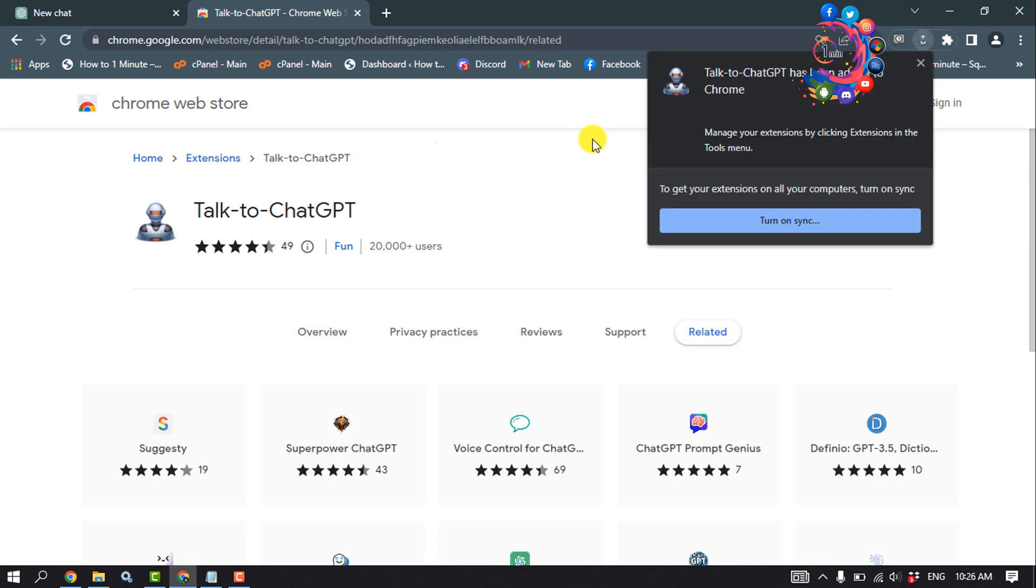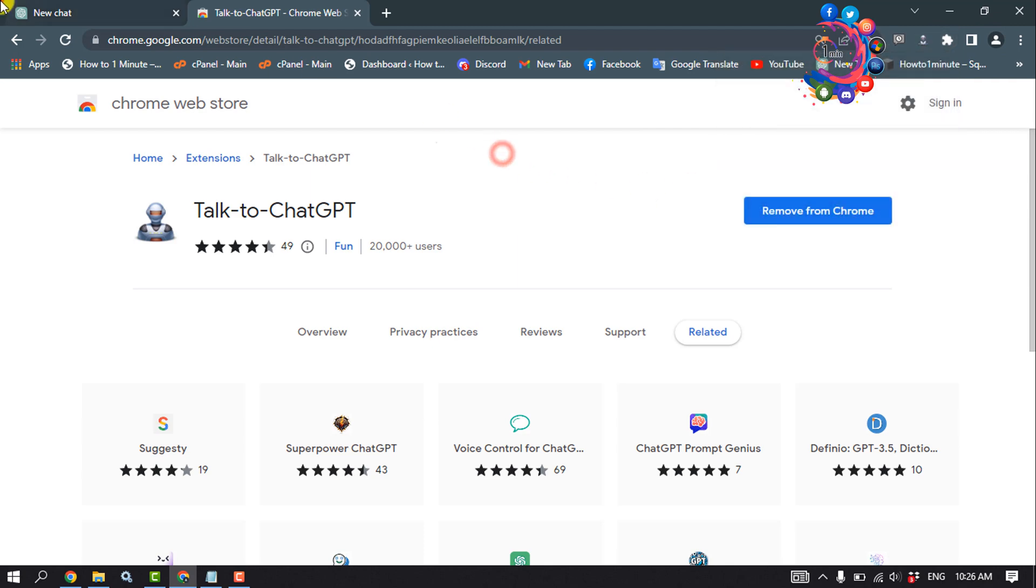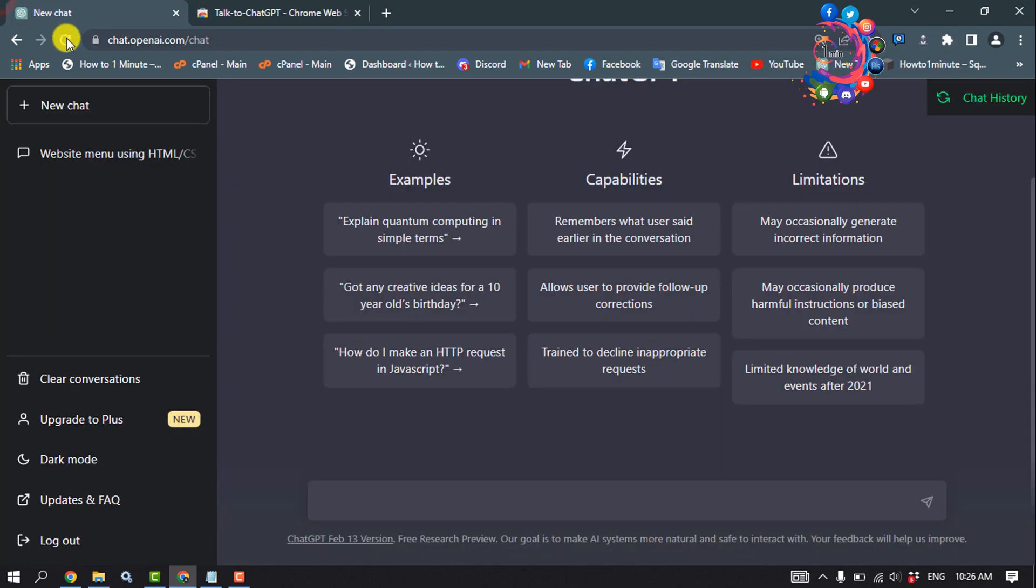Once it's added, click on the puzzle icon and make sure to pin 'Talk to ChatGPT'. Then go to your ChatGPT and reload.